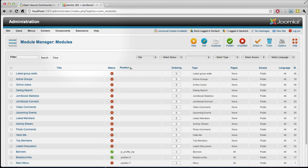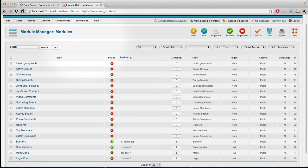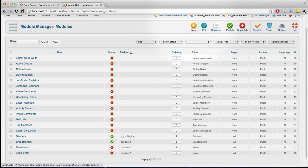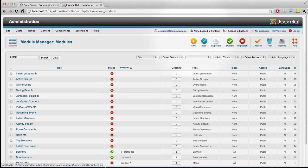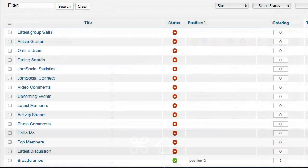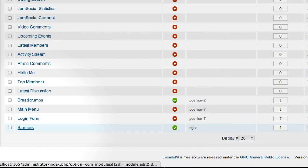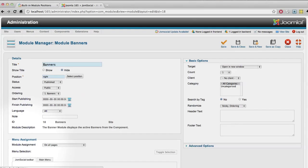From the Module Manager screen, you can either create a brand new HTML module — say, for instance, you want to create a custom text message or an announcement for your community. You can create the custom module right here in this screen. Or maybe you just want to select an existing Joomla module. No problem, you can do that as well. In this case, I'm going to select the Banners module, an existing module in Joomla.